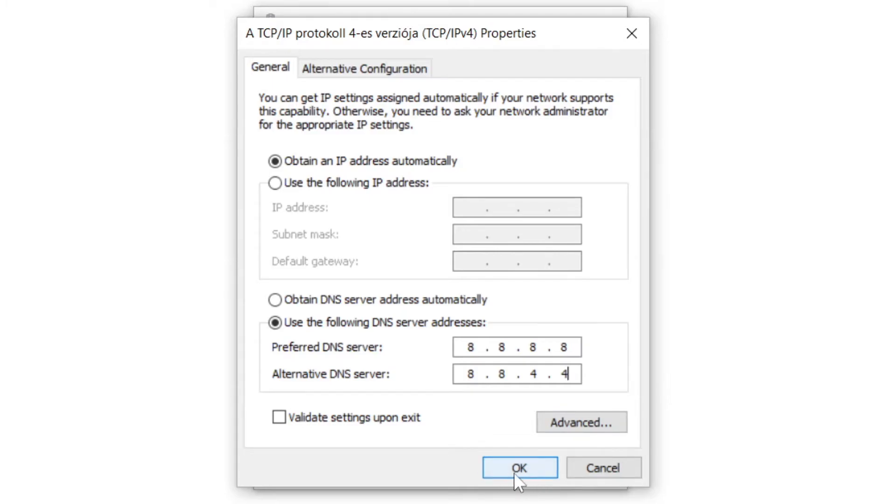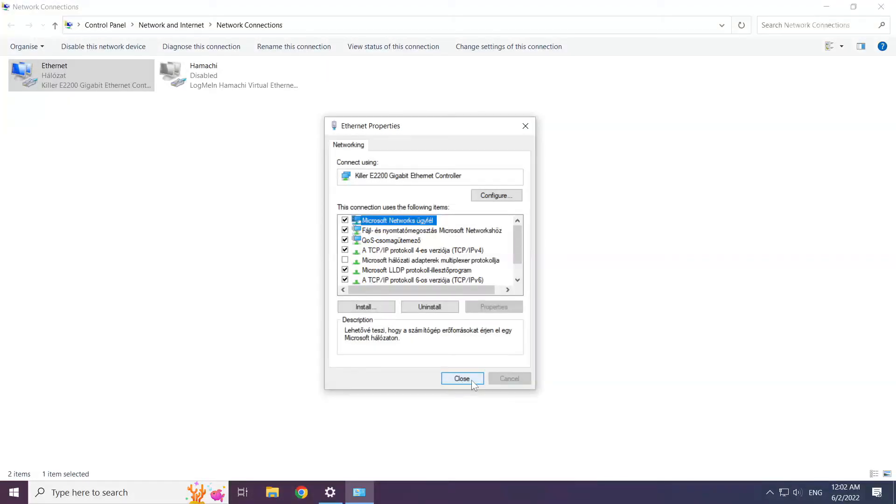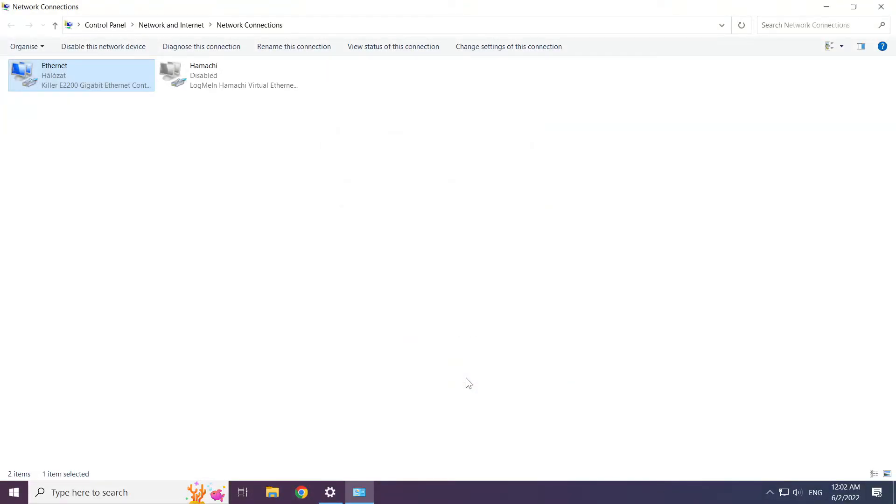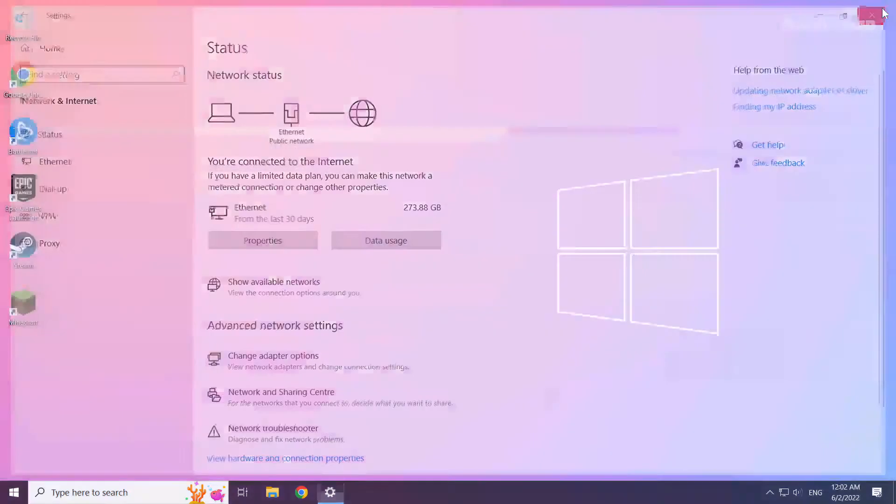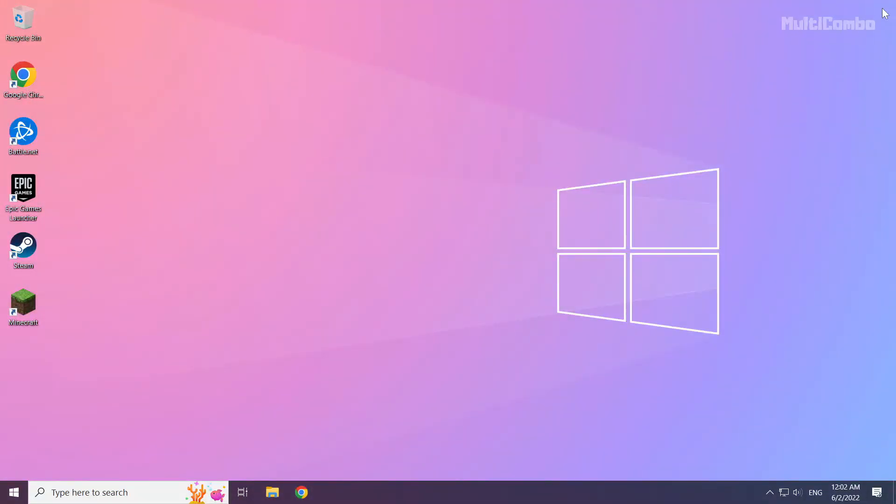Click ok. Click close. Close windows and restart your PC.